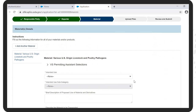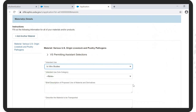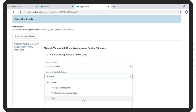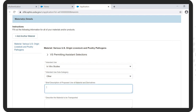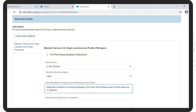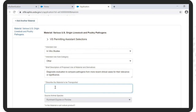For the Material page, check the drop-down for Intended Use as In Vitro Studies. If applicable, check the drop-down for Intended Use subcategory as Other. In the box for Brief Description of Proposed Use of Materials and Derivatives, type in a statement applicable to your situation. In this example, we have typed: 'Diagnostic Evaluation to compare pathogens from more recent clinical cases for their relevance or significance.' In the box for Describe the material to be transported, type in the appropriate description. In this instance, we have typed: 'Laboratory Cultures or Isolates.'